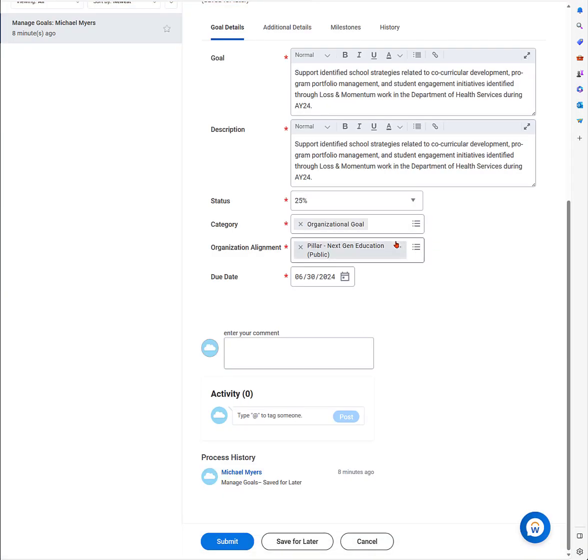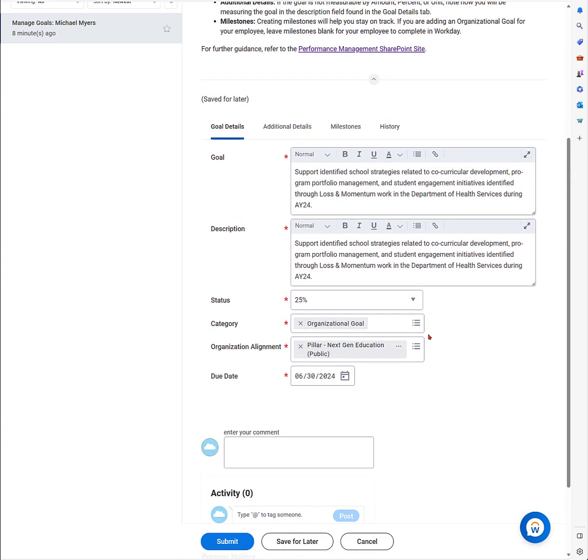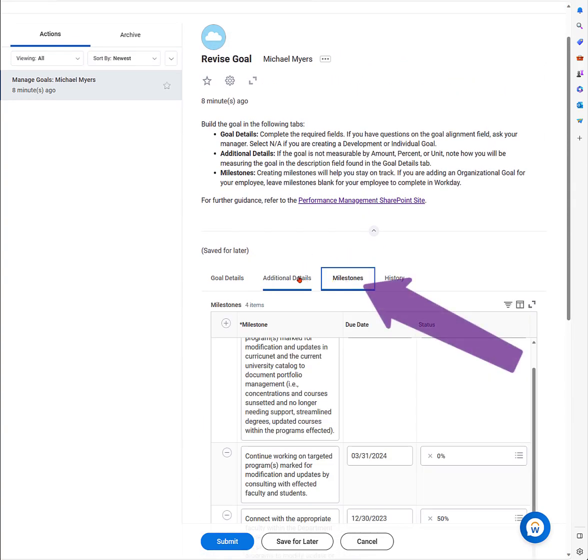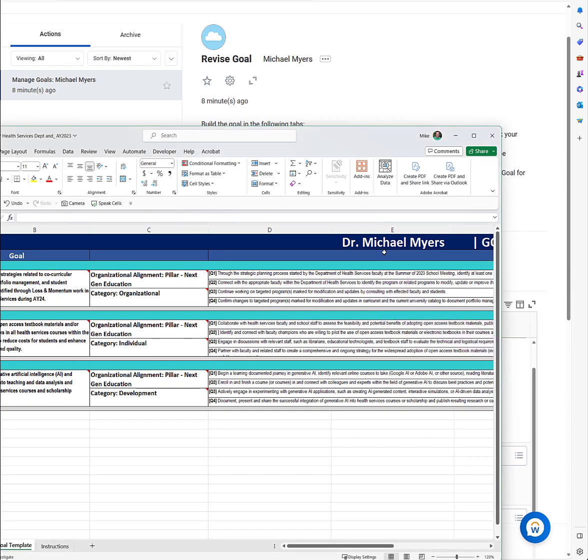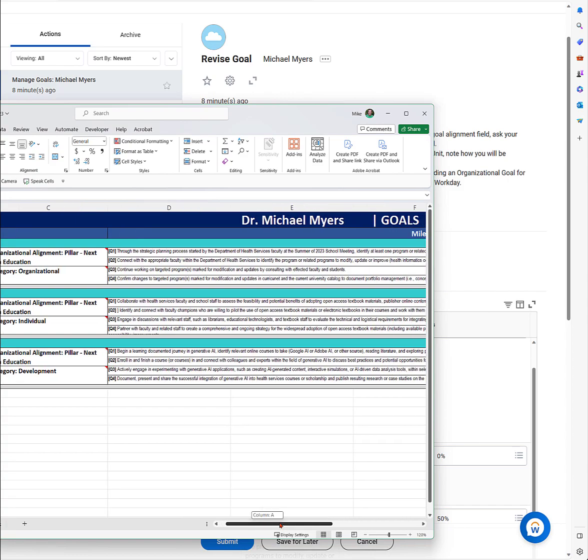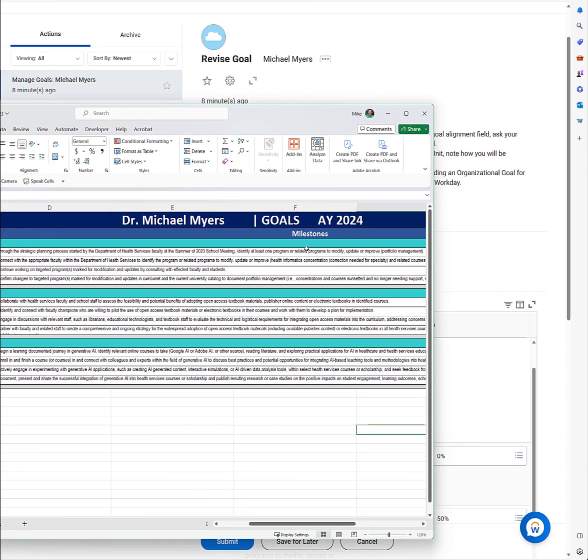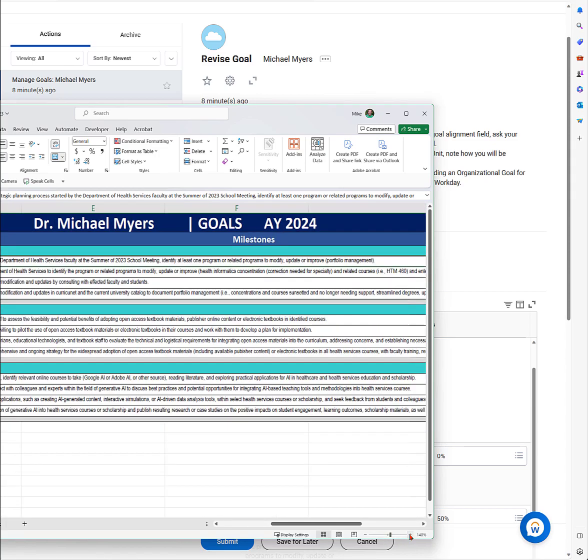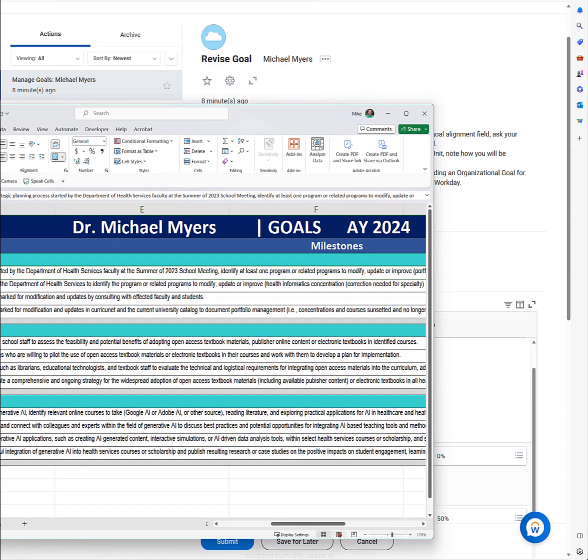As we go back and look at our strategic plan, we can see how it aligns with the organizational goal. We have the pillar, which is next-gen education, and that's what we're going to populate into Workday. In Workday, we can just click on the pull-down menus and align those goals with the category and organizational alignment.